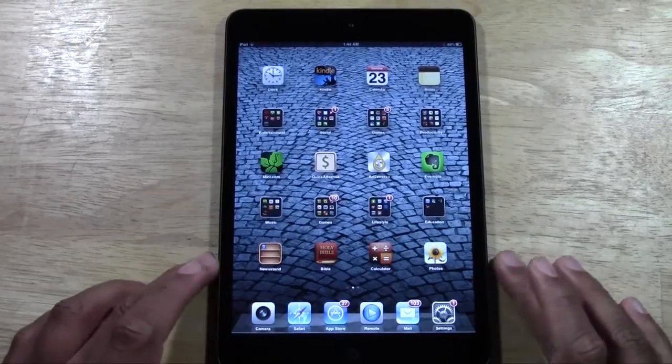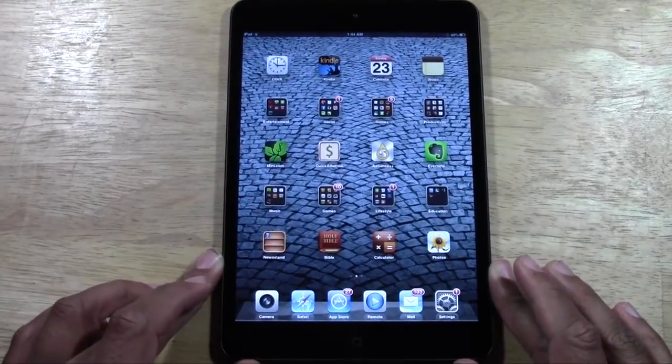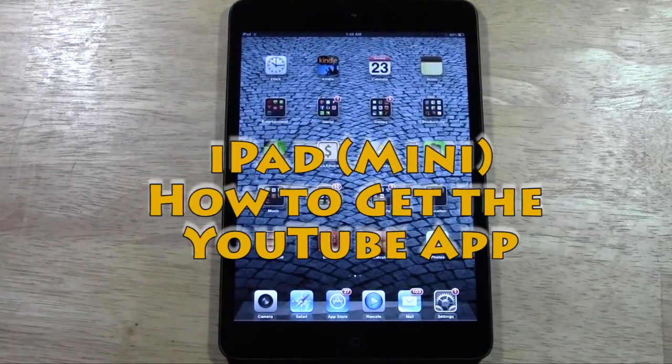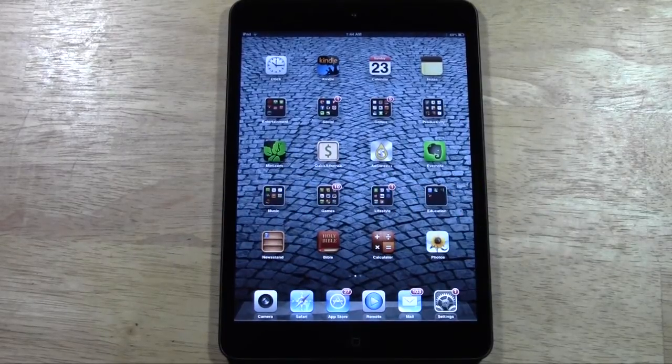How's it going out there? Welcome from H2 Tech Video. Today I want to show you how to get the YouTube app on your iPad, iPad mini, or iPhone.